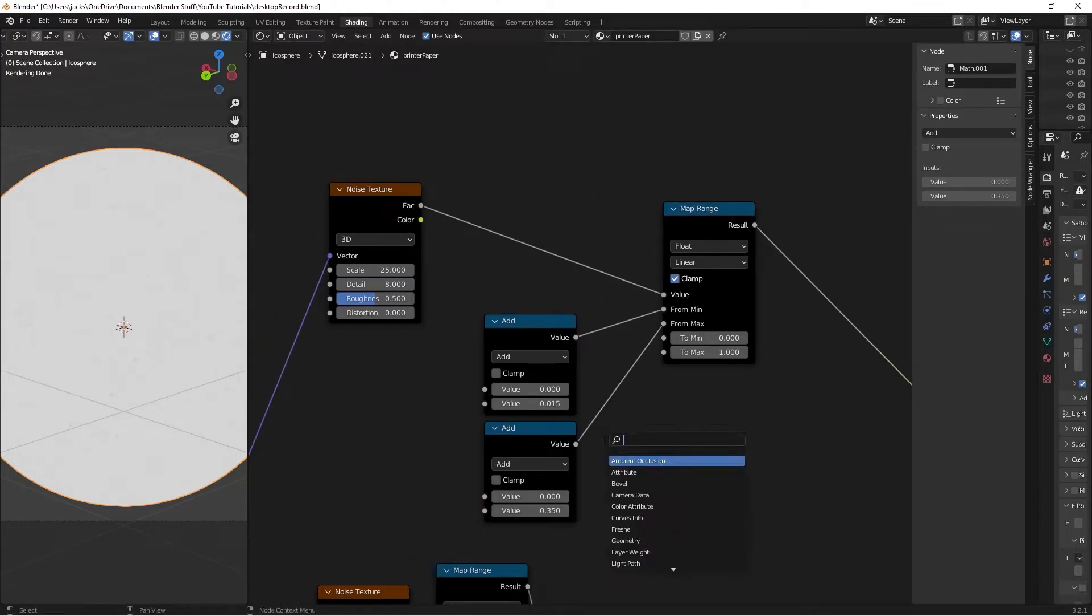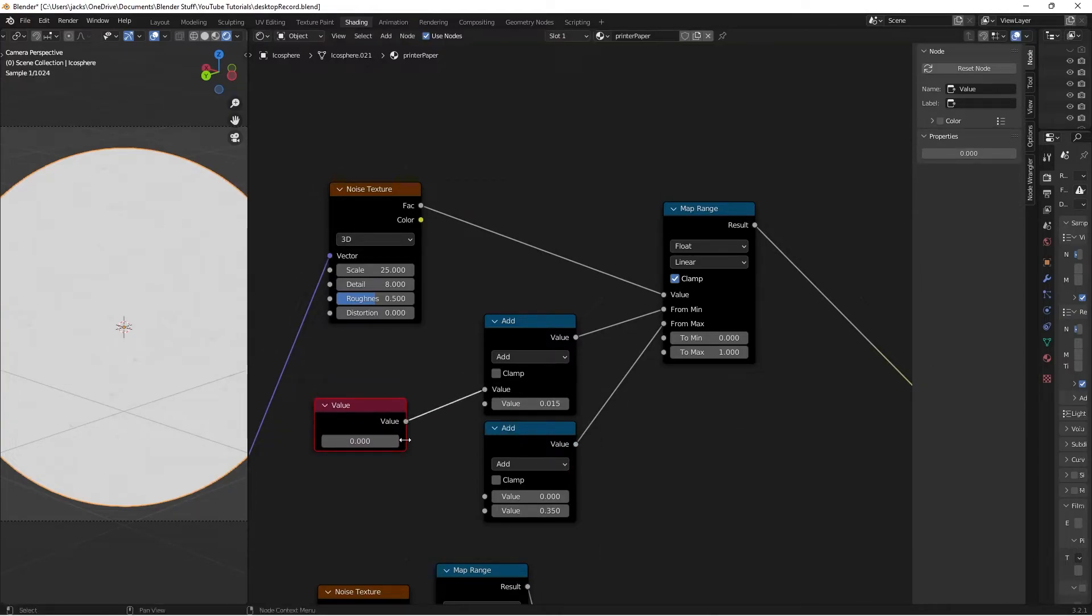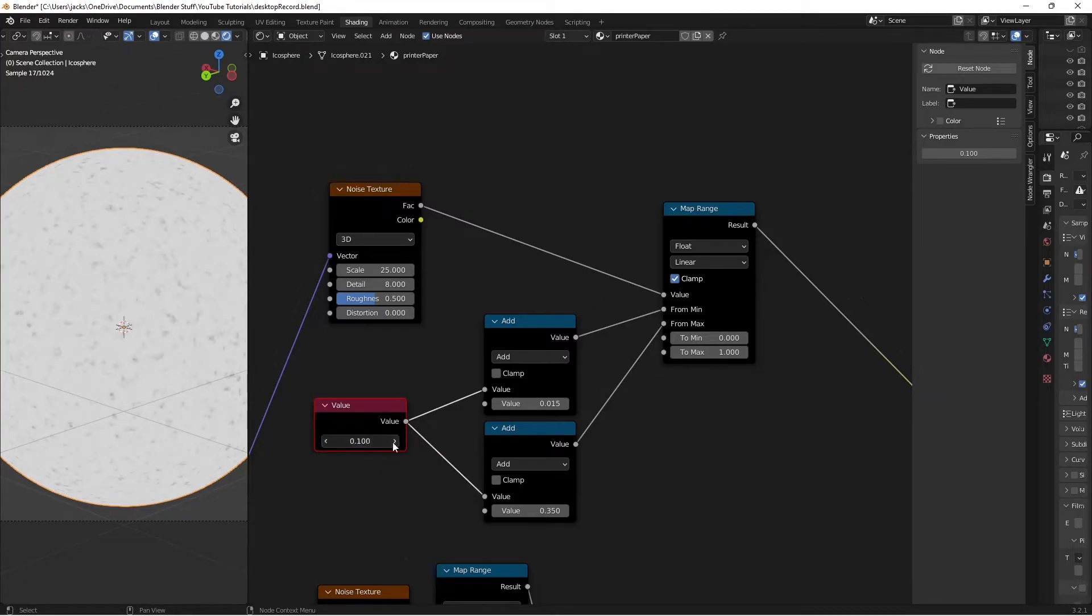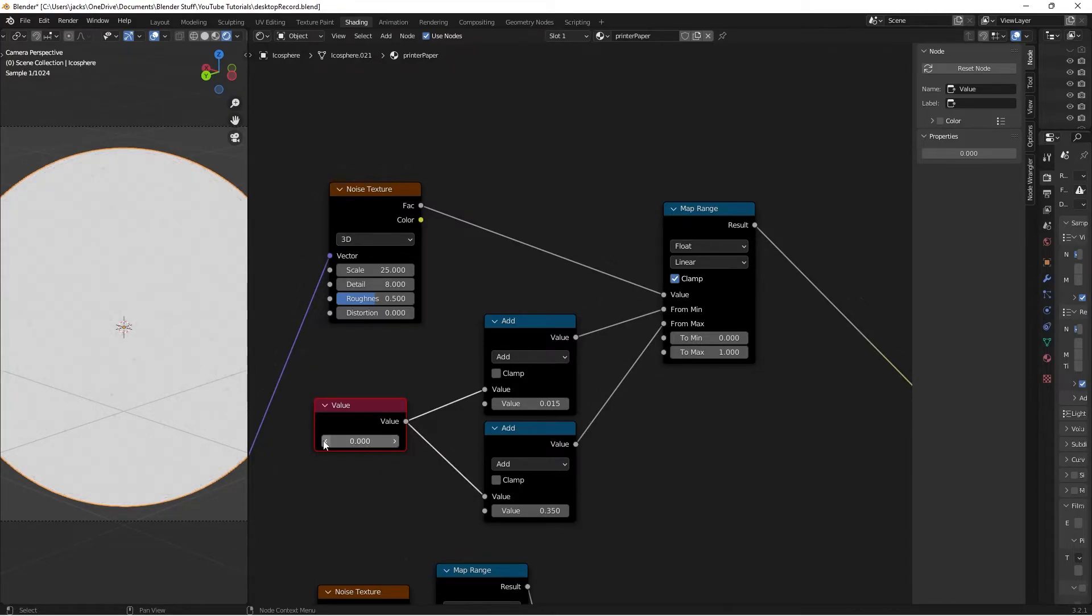Press Shift+A and search for a Value node, then connect it to the values that are still zero. If we increase this, it increases the amount of lead markings. We can make it negative one to remove them entirely.